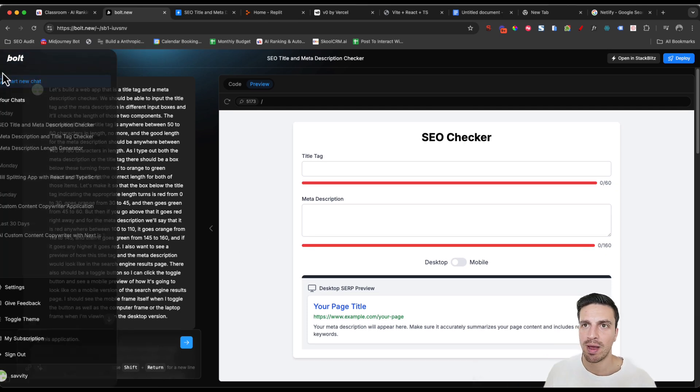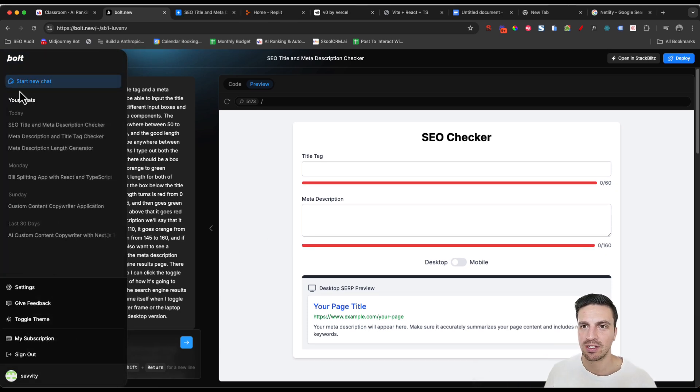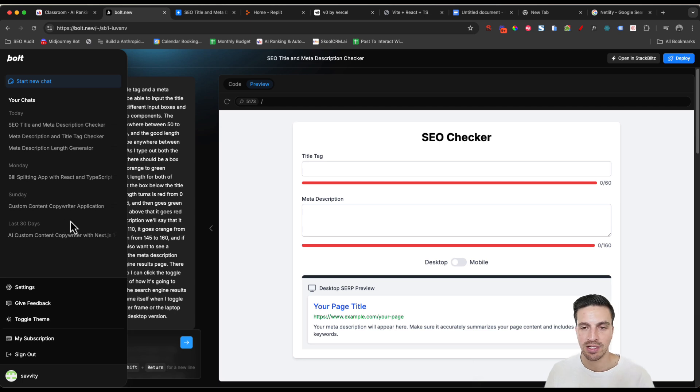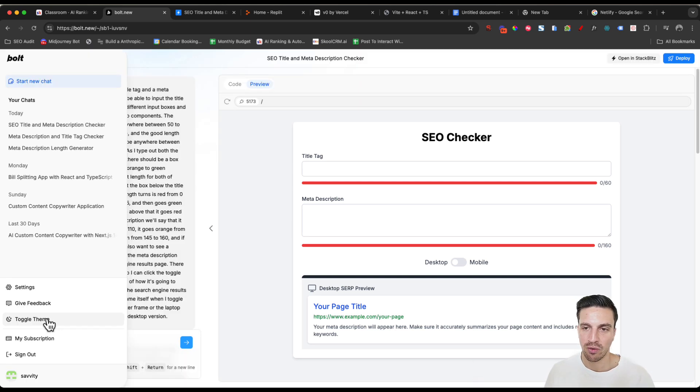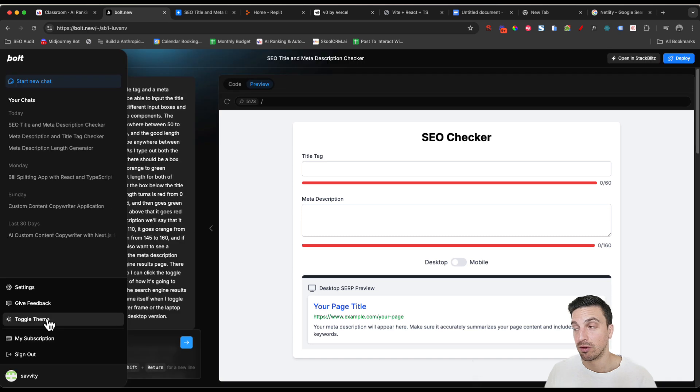If you hover your mouse on the left hand side, you can see all your previous chats, much like any AI interface. You can go to settings, give feedback. You can toggle the theme if you don't like it. And these descriptions are pretty reasonable.